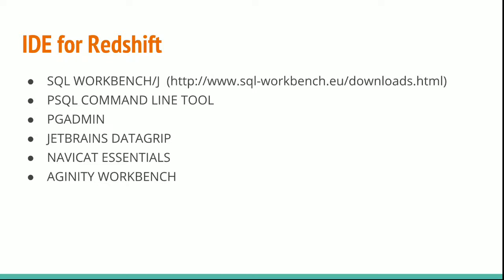For IDEs, there are various IDEs available. I prefer to choose the SQL Workbench J, the first one in the screenshot. You can go ahead with whatever you are familiar with. And if you are new, I would recommend to go with SQL Workbench J.